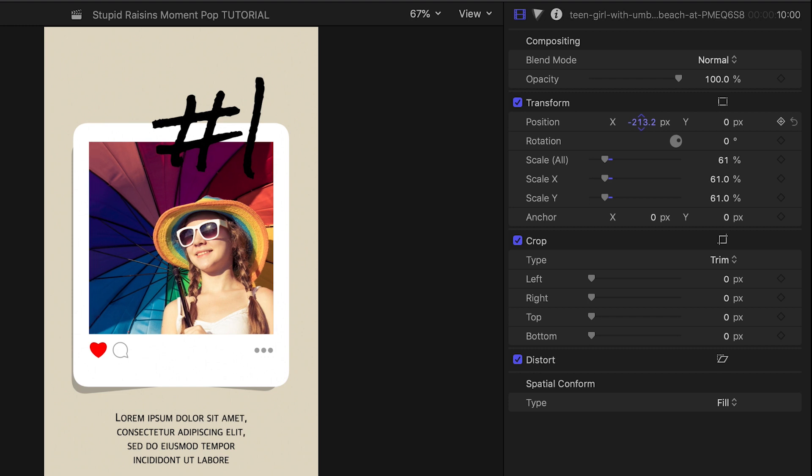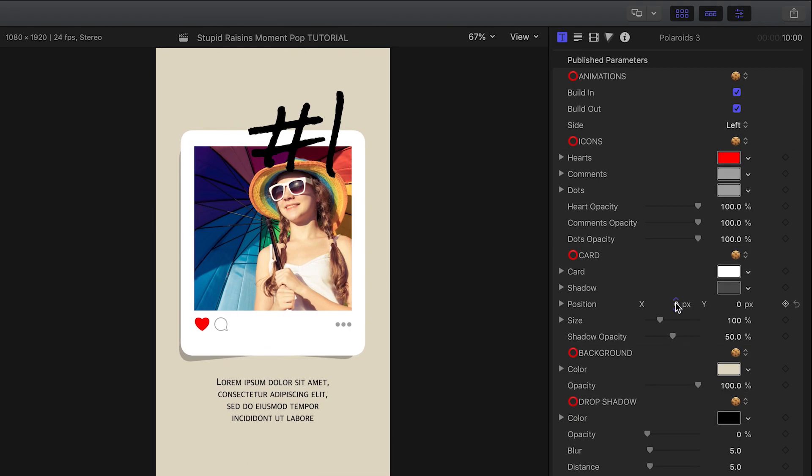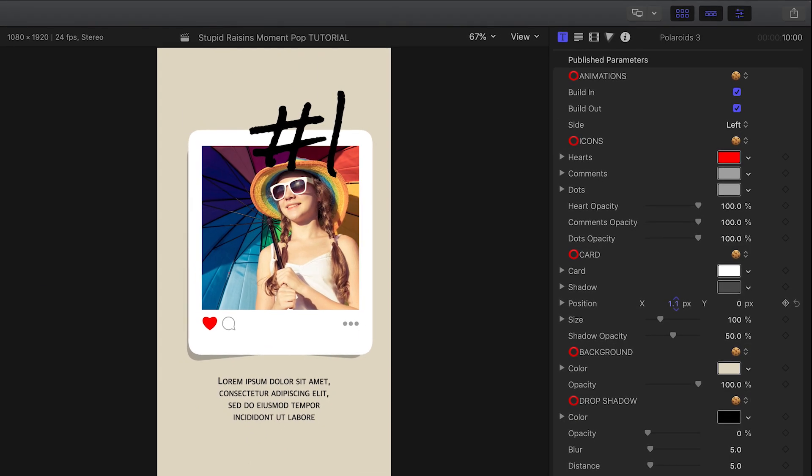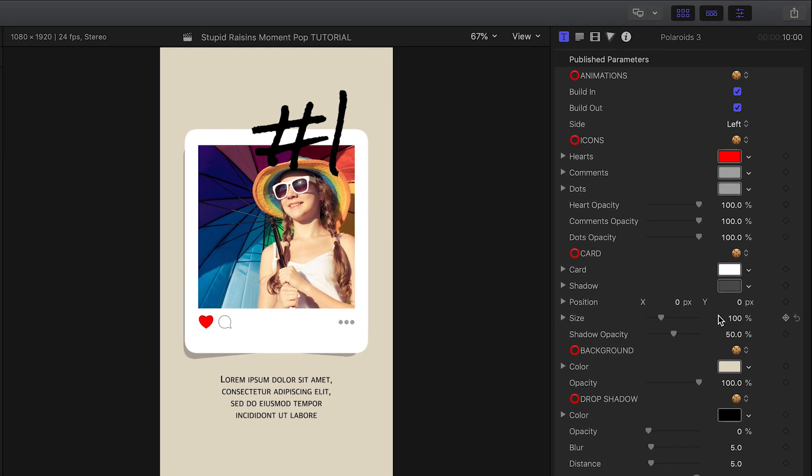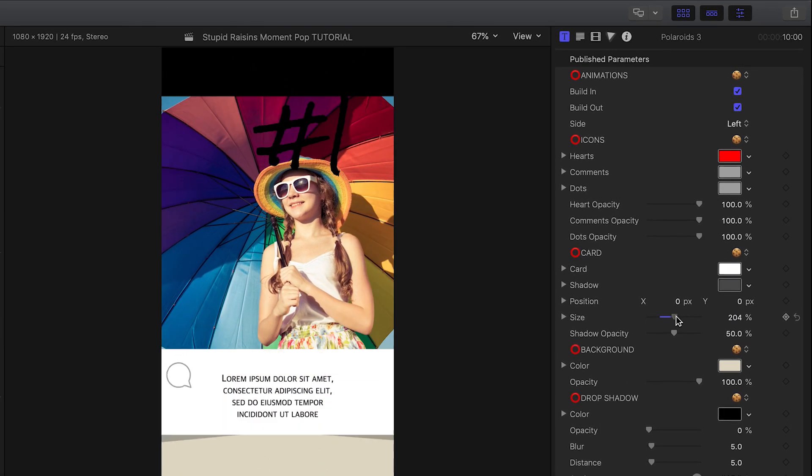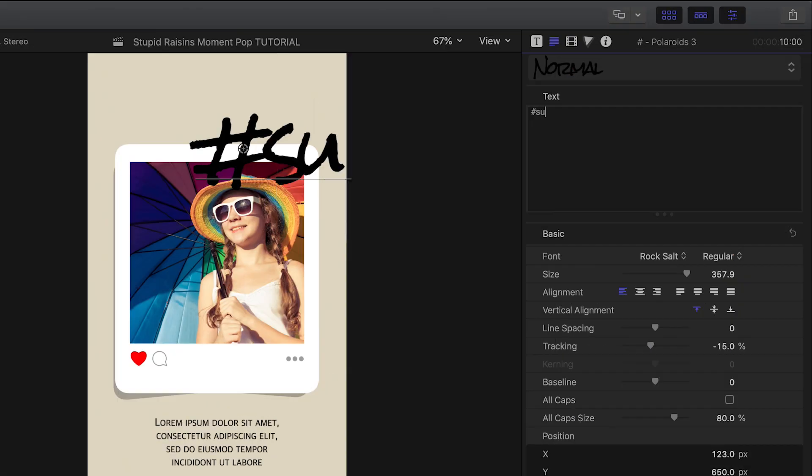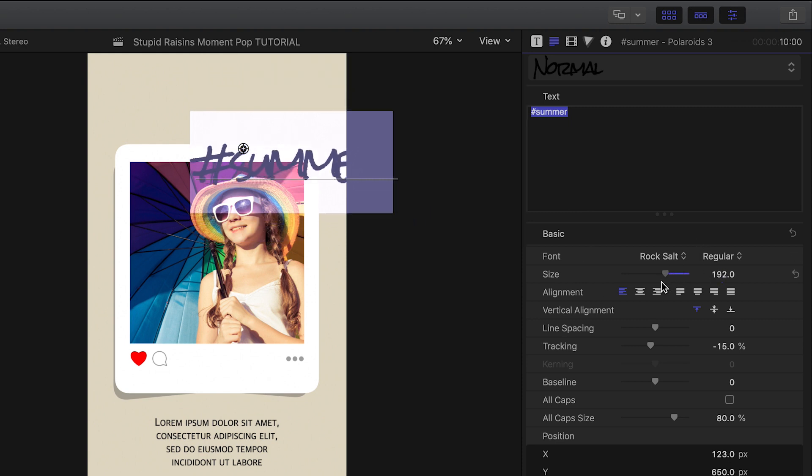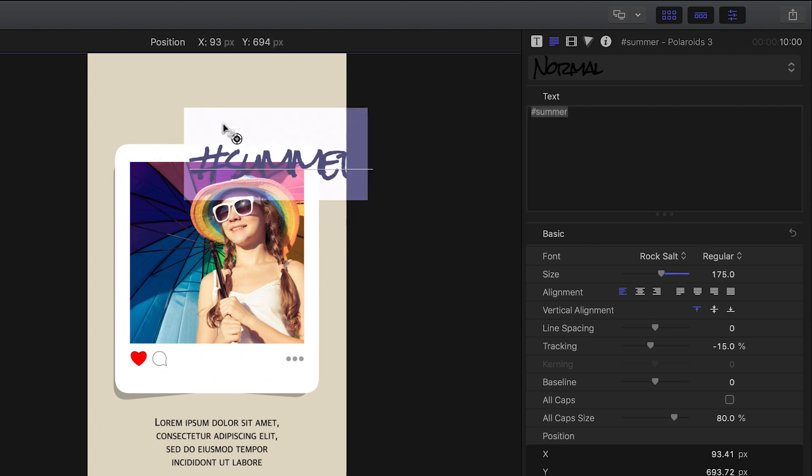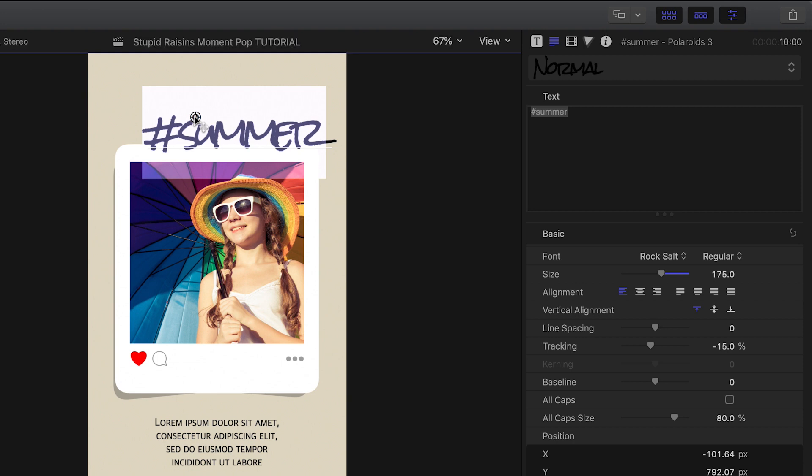I can adjust the photo to fit in the Polaroid frame, or I can go to the parameters and adjust its size and position, or a little bit of both. I have complete on-screen control of the text, so I'll change both the description and the hashtag text and position them where I want them.